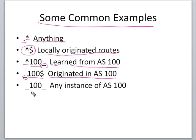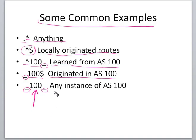Underscores on both sides of the AS means any instance of this particular AS.